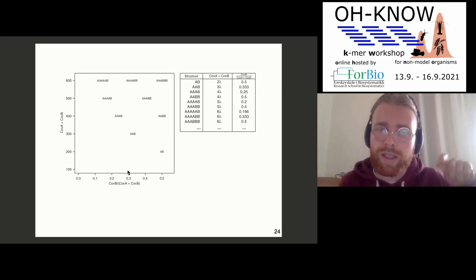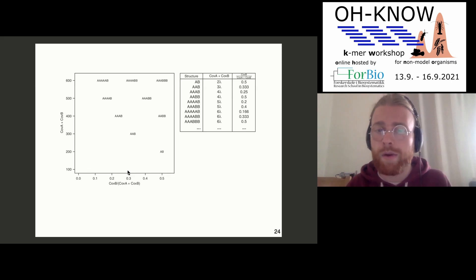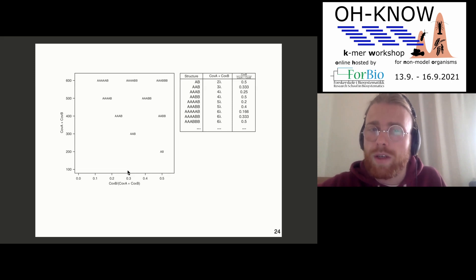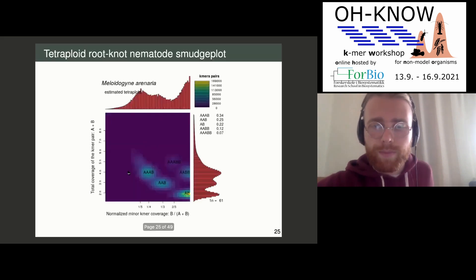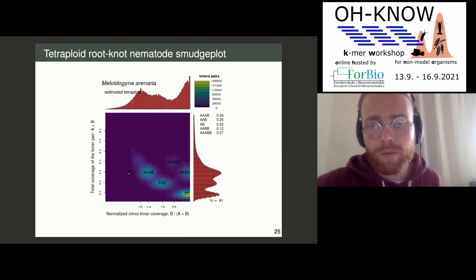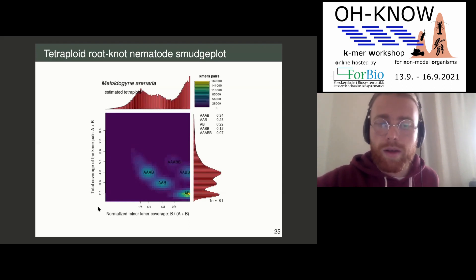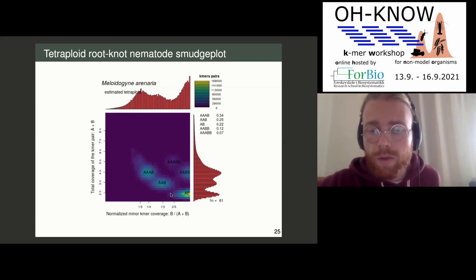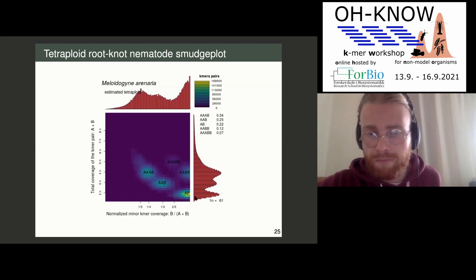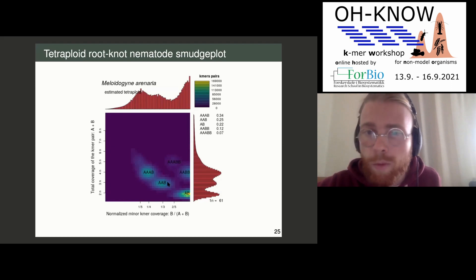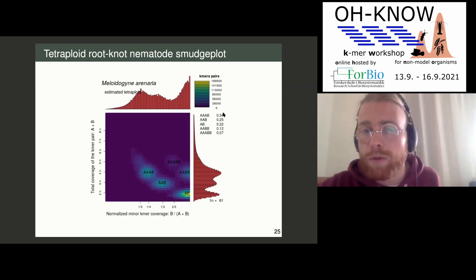The only problem is that we selected the k-mer pairs in a non-random fashion, so this gives a relative genomic structure, not absolute. This is how it looks — this is the smudge plot. On the X axis we have the coverage ratio, and on the Y axis the total coverage. We see a lot of AB types of loci, a lot of AAB types of loci, and most of all AABB types of loci.